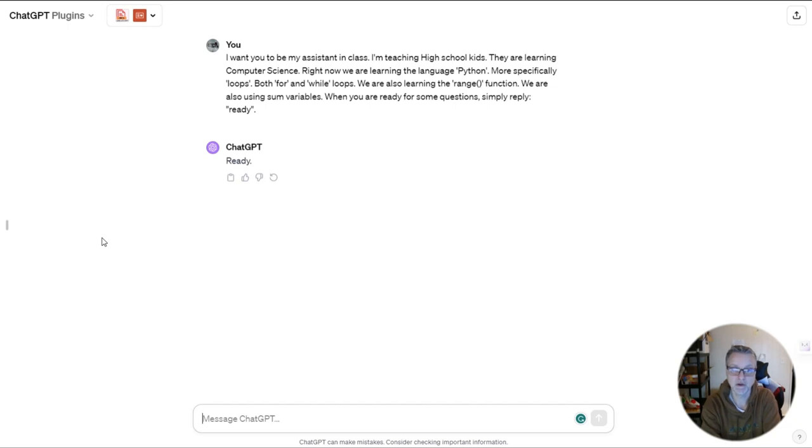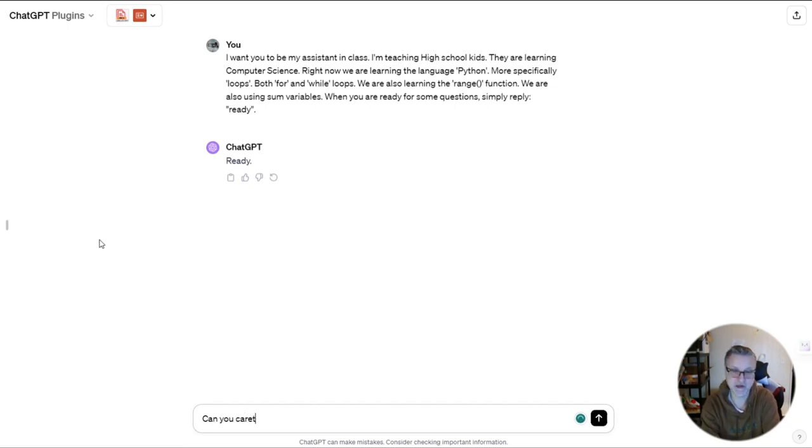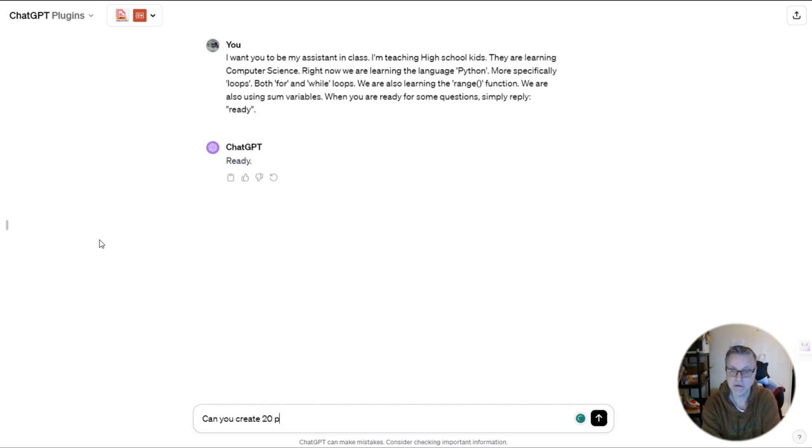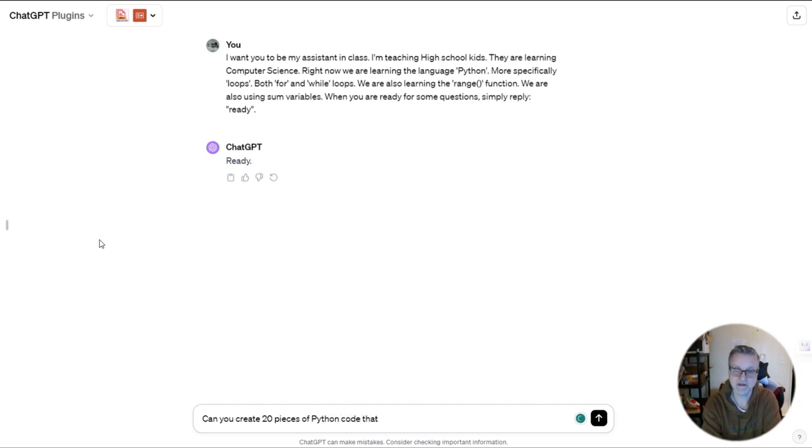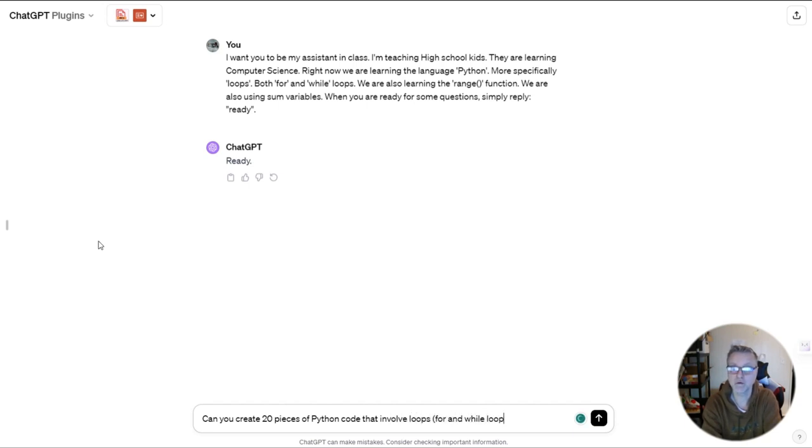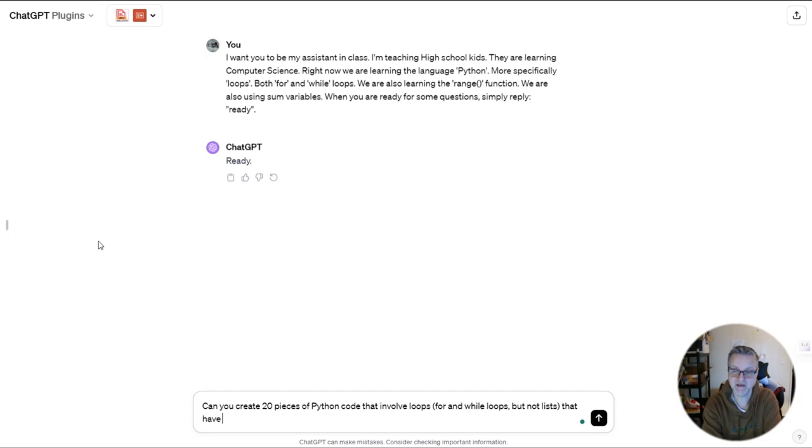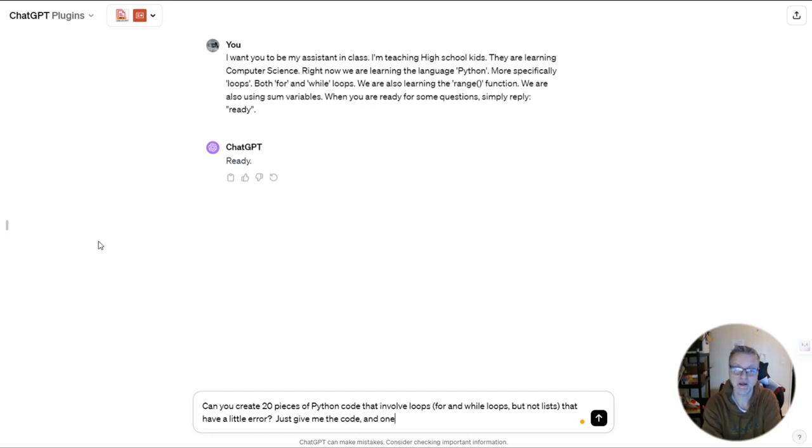So now I'm going to ask, can you create, let's say 20 pieces of Python code that involve loops for and while loops, but not lists that have a little error.